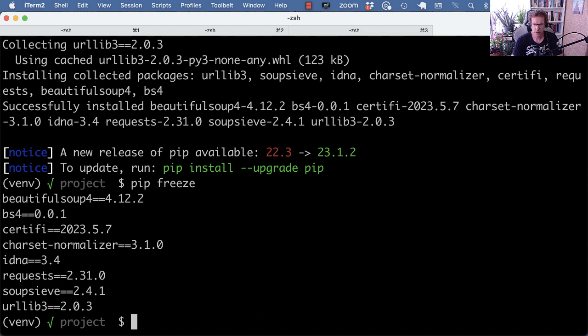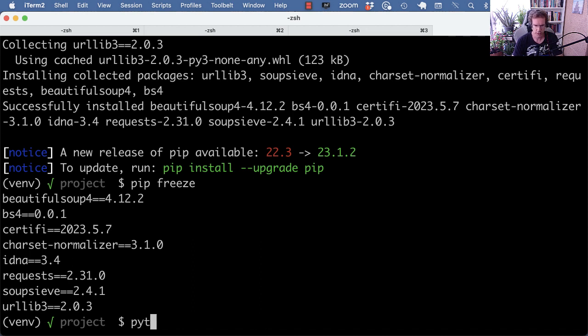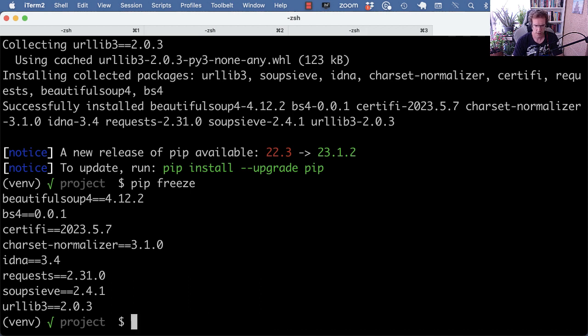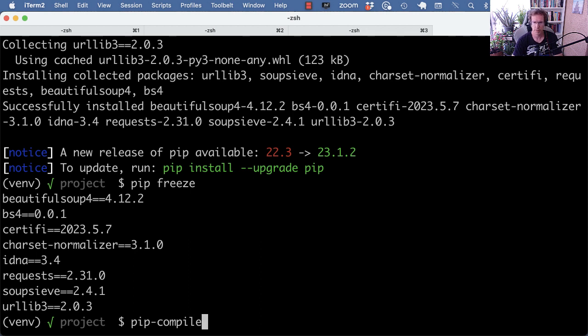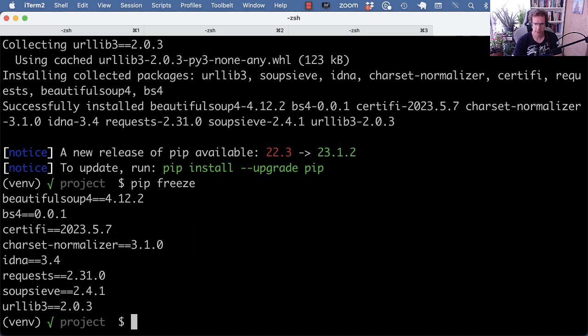And again, this is an alternative for Poetry, where I use a bunch of separate tools to manage dependencies and packaging. So again, I use virtual environment to create a virtual environment. I use pip-compile to make a requirements.txt file from a requirements.in file. And then if you want to do packaging, you can use Hatchling or Flit to do that as well.